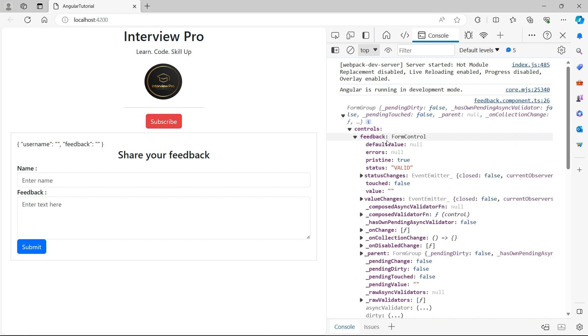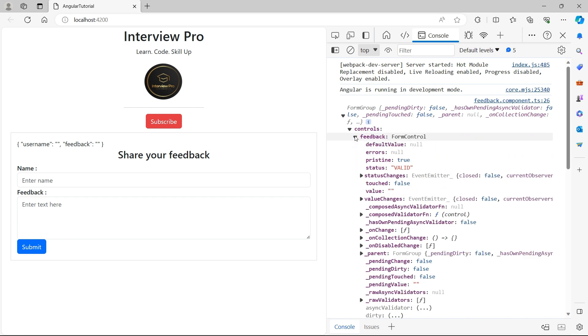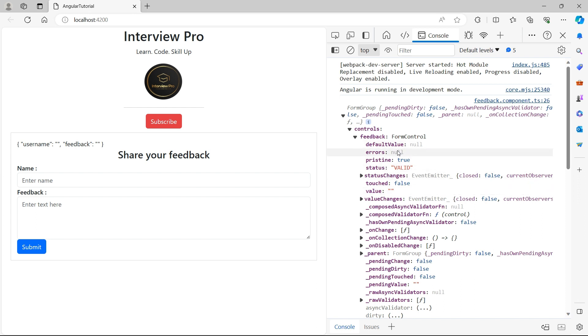Now if you open this feedback, this is of type control. Username is also of type form control. If you open this form control, we have properties such as pristine errors, default value, the status, the value. We did not give any value here. That's why it is empty. If I give some value and press submit, you will see that value coming here. And the status is valid because there are no errors. We did not add any validations.